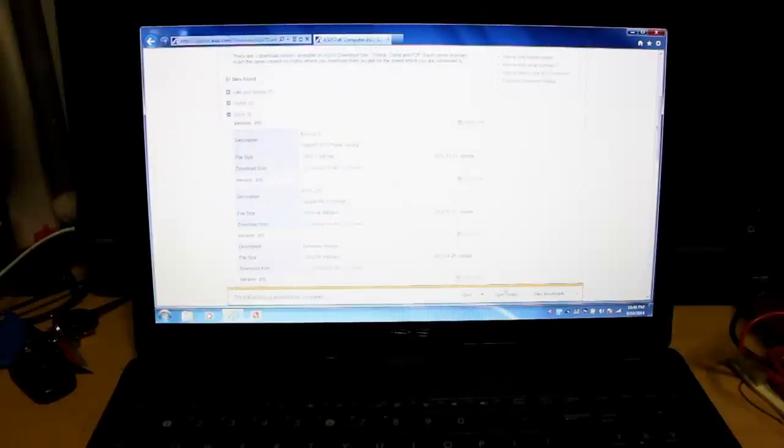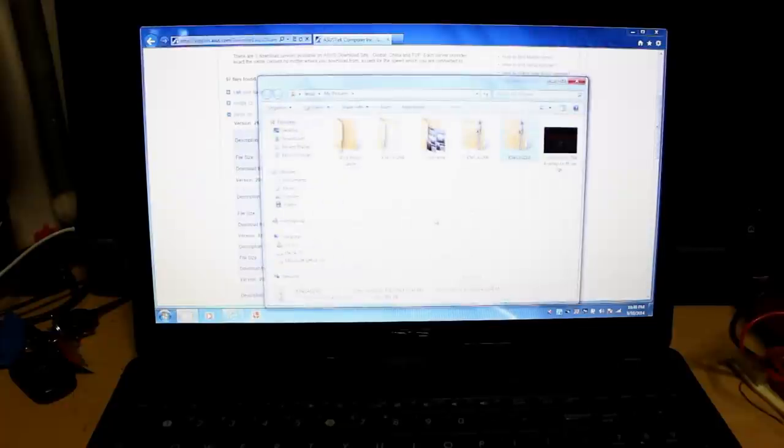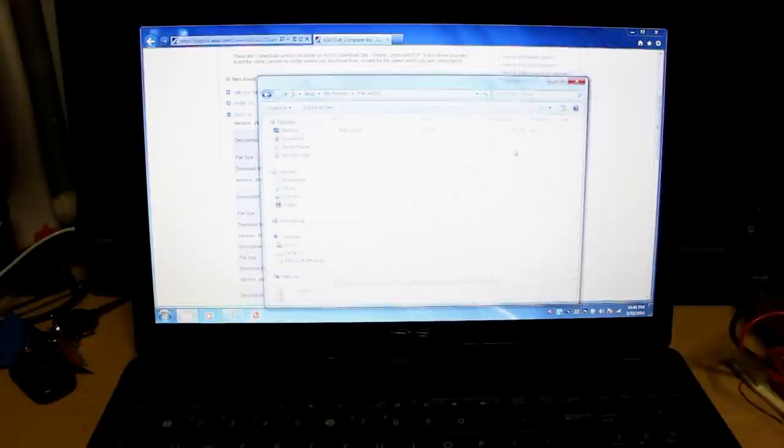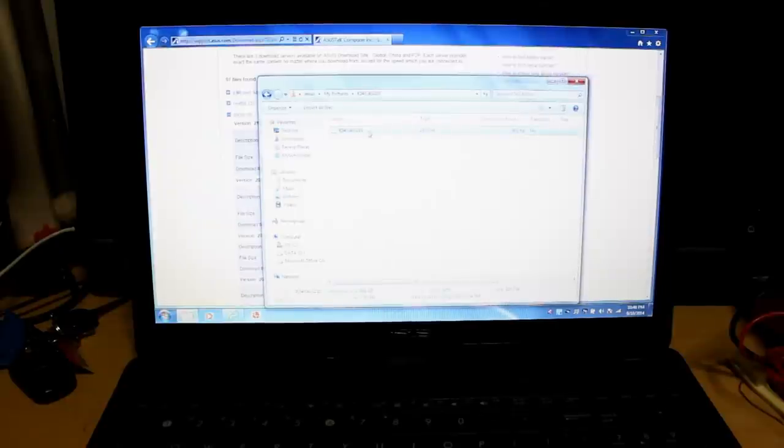Okay, so it's downloaded. We're going to open that folder. And then once you open the folder, make sure that you extract the file. Just click on extract all files.